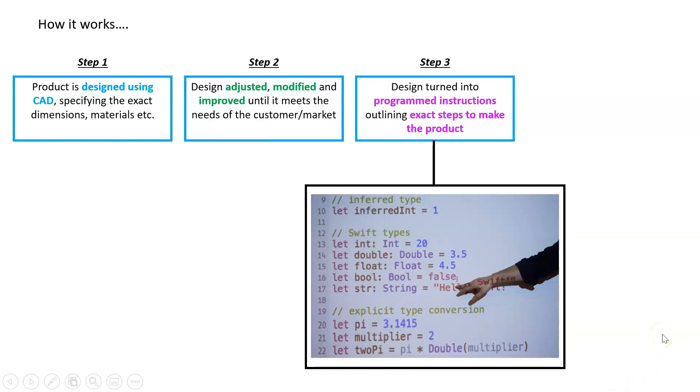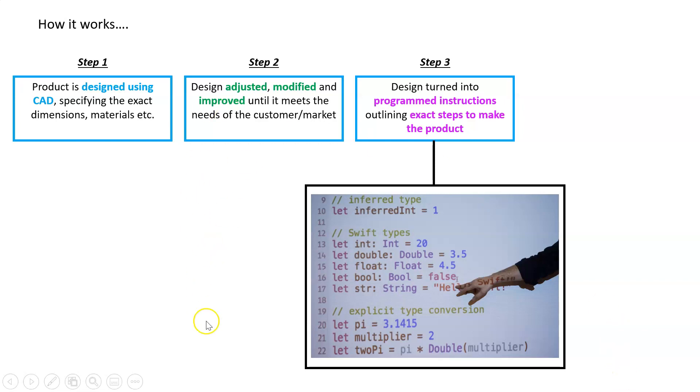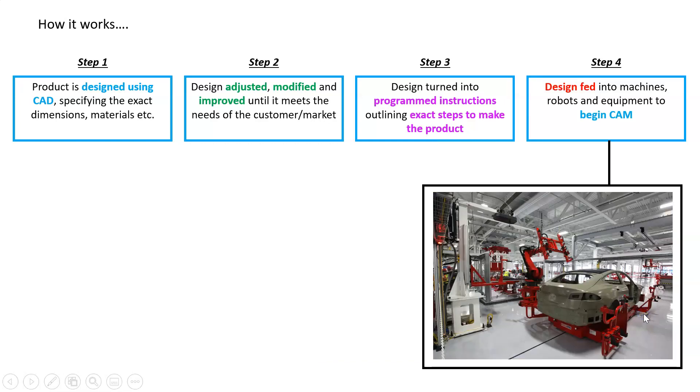You can think of that as coding. If you know how to code, it's just turning this design into a series of steps to tell a machine: move left by 10 centimeters, go down by 8, cut here, etc.